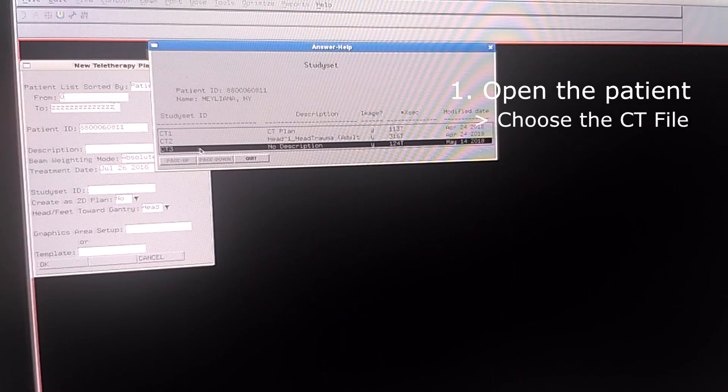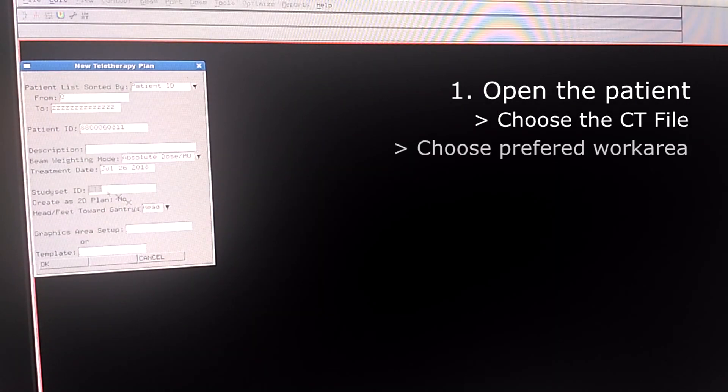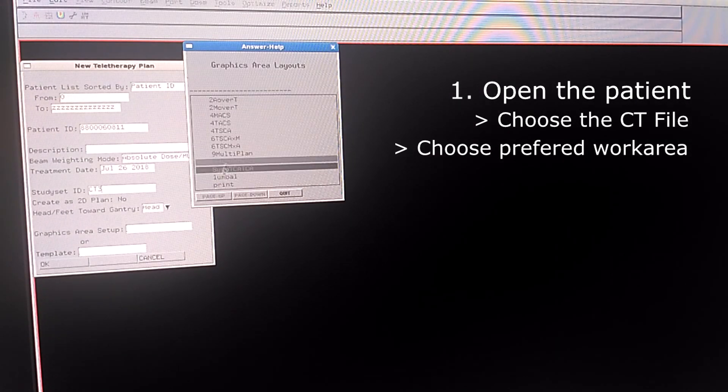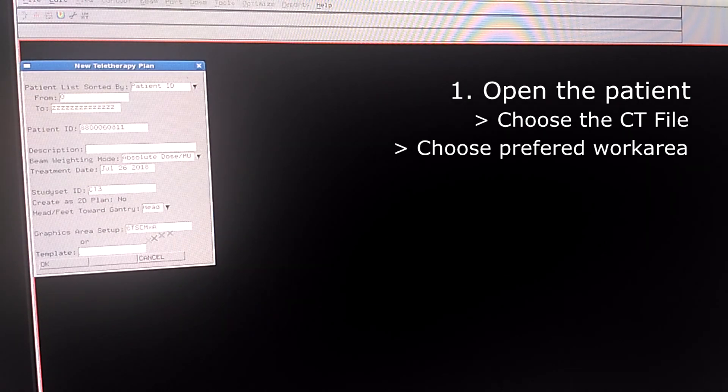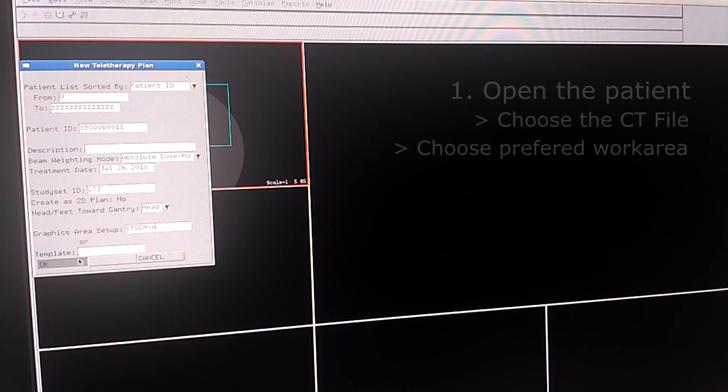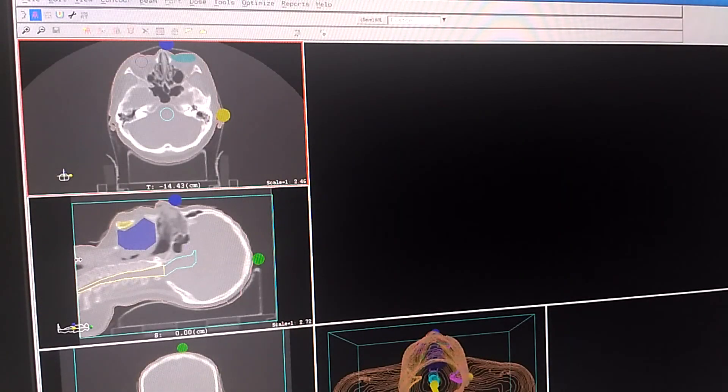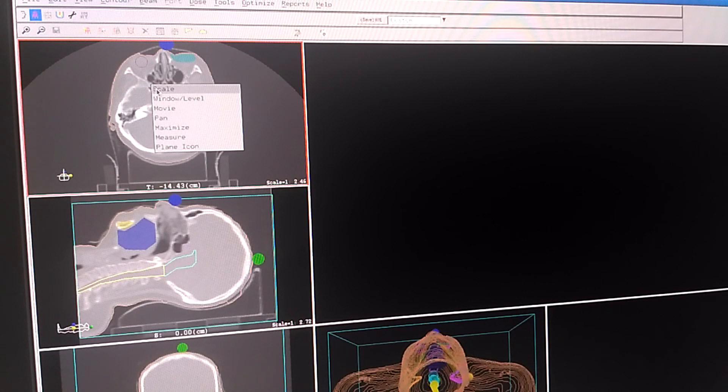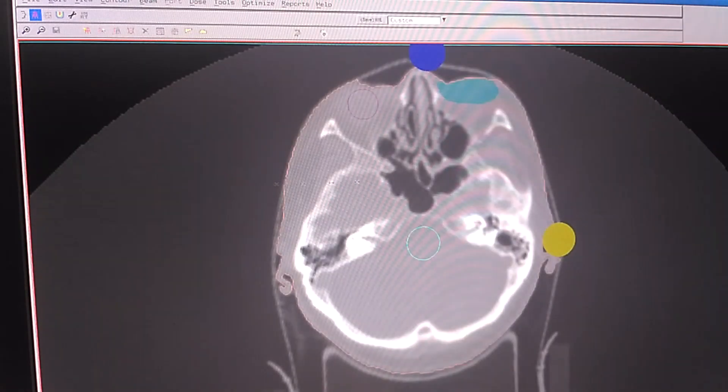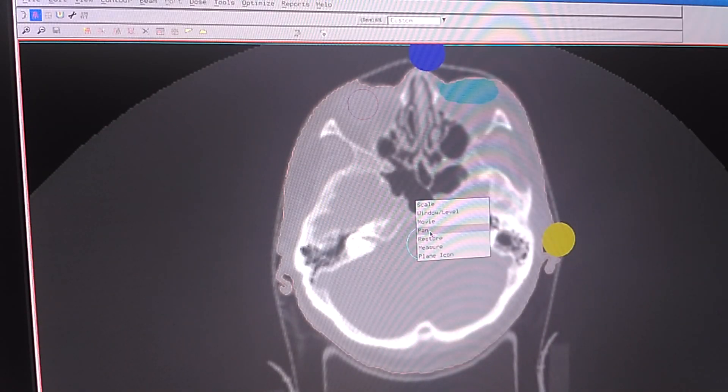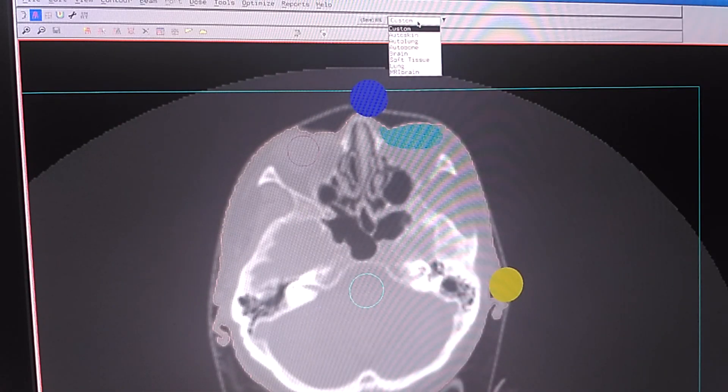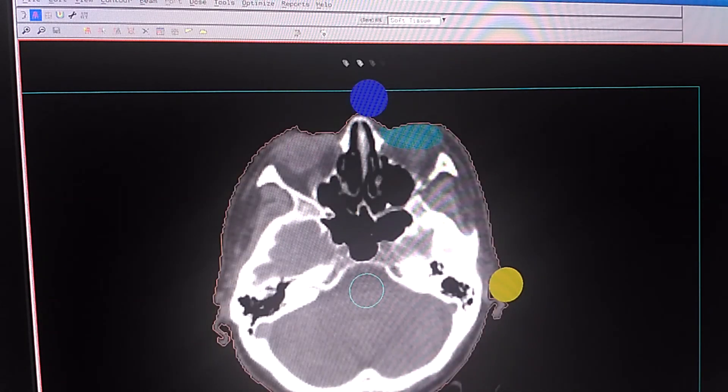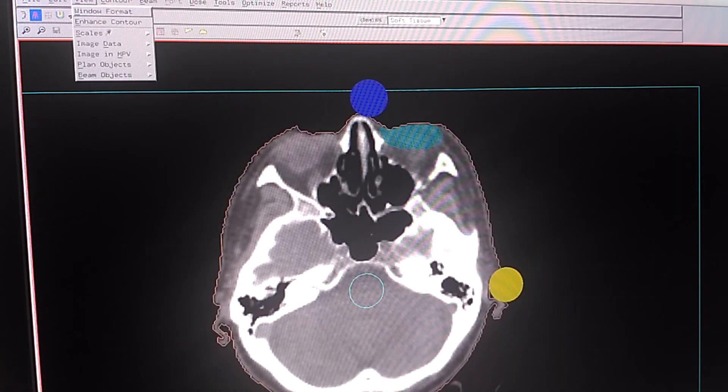And then we choose the CT and the graphic area setup which we like and click OK. Here we can see the patient. I am going to change the window level and turn off this plan object.